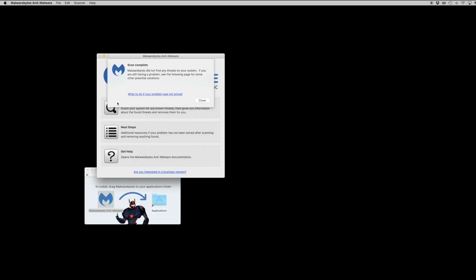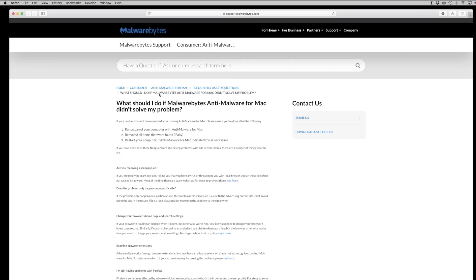It also includes a handy link in case it was not able to resolve your malware issues. If you click that, it will go back to the Malwarebytes website where it will have further information on what to do if your malware infected computer was not able to be fixed by their piece of software.